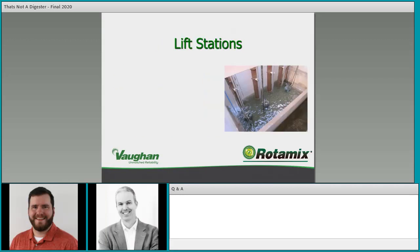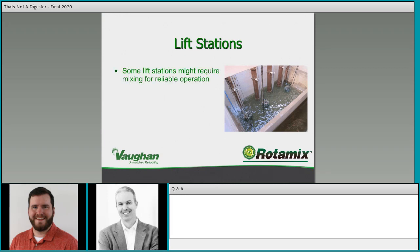Lift stations don't always get considered for mixing, but more and more we're starting to see them as an important application. Some lift stations may require mixing for reliable operation. Not all lift stations are the same — you have different communities, different mixes of residential, commercial, maybe some industrial residents discharging directly to the sewer system, or a private lift station where you know exactly what's being sent in.